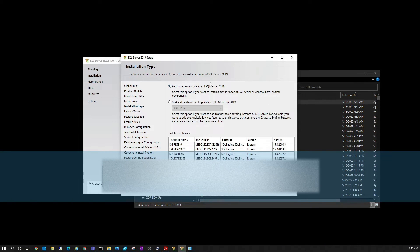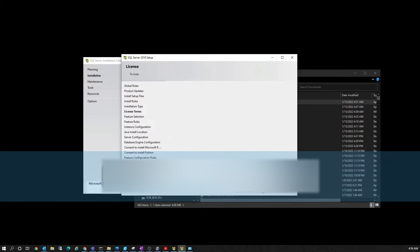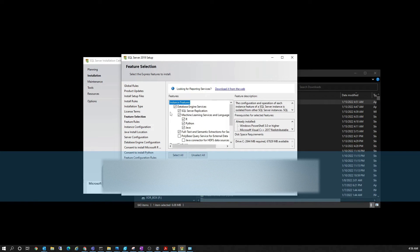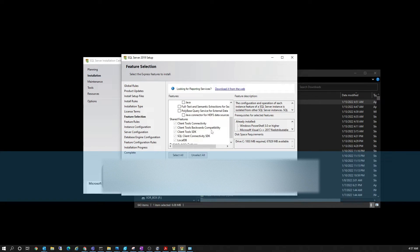In the next step, select 'New Installation' then accept the terms. It will give you different options to select which features you want from the SQL installation. For PDM we don't need the SQL Server application itself, so we will go ahead and deselect that. The components required for this SOLIDWORKS PDM installation are specific.